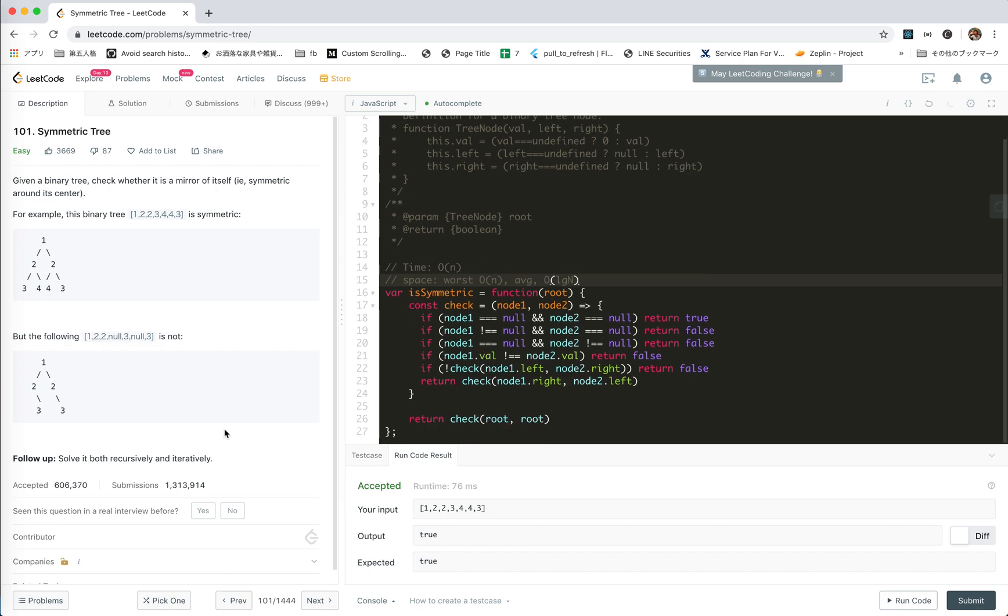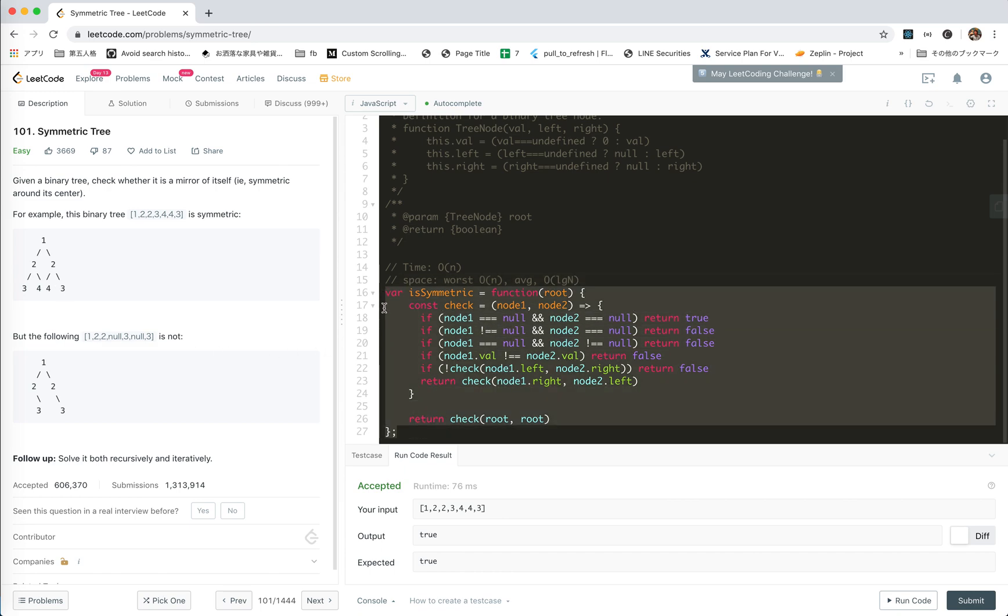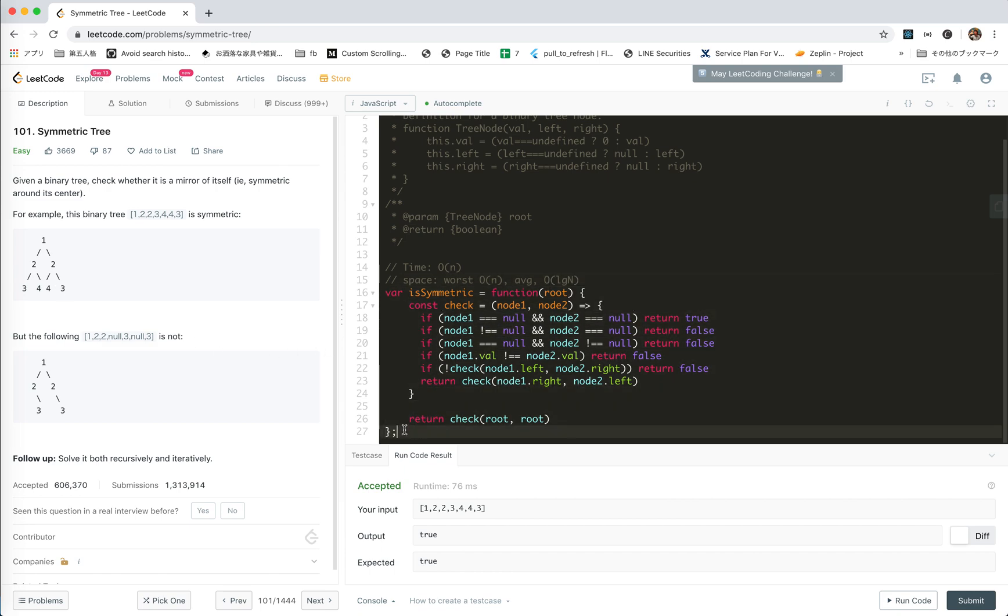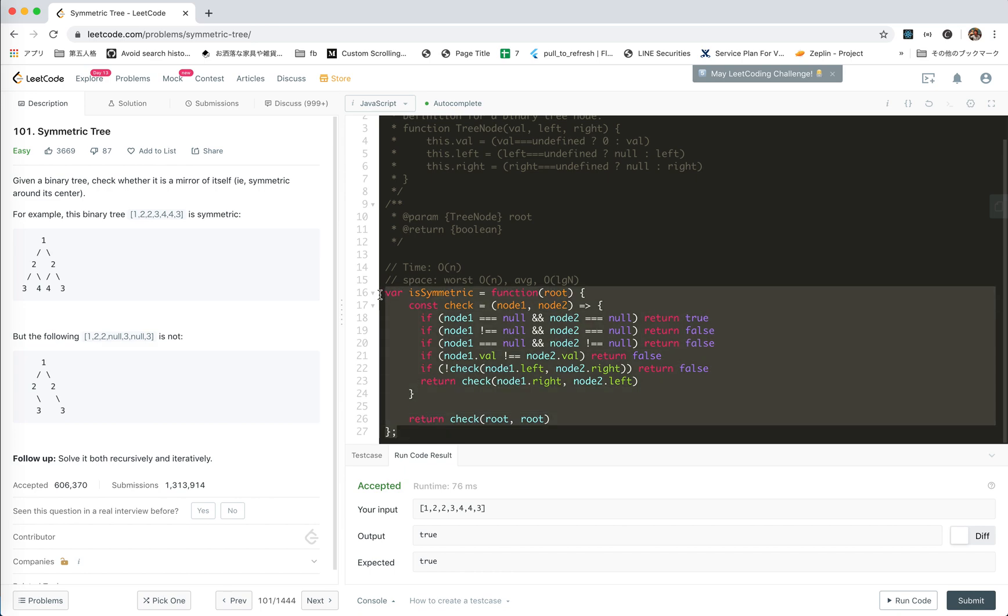So let's try to do it iteratively. This is recursion. We compare each node, but there's another way to check this problem. For each layer, there's one node, of course symmetric. If this layer is 2,2, it's also symmetric. And 3,4,4,3, it's also symmetric.